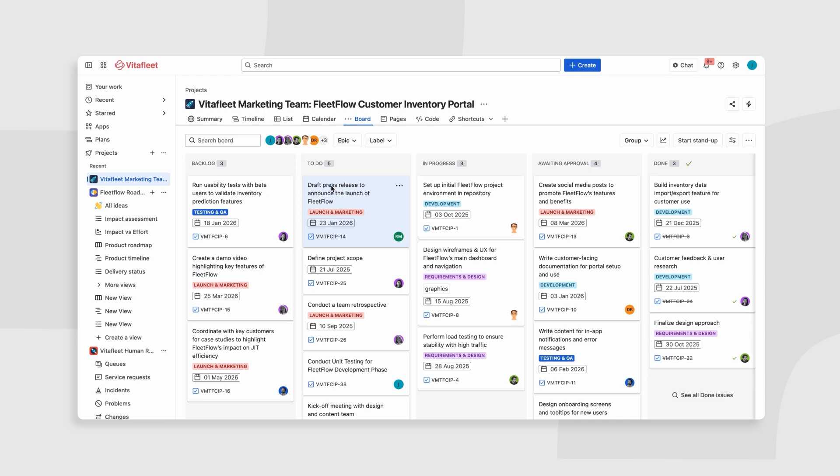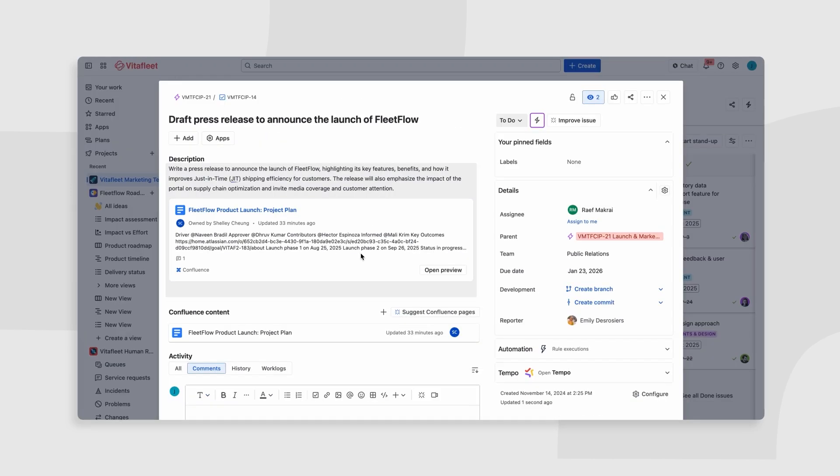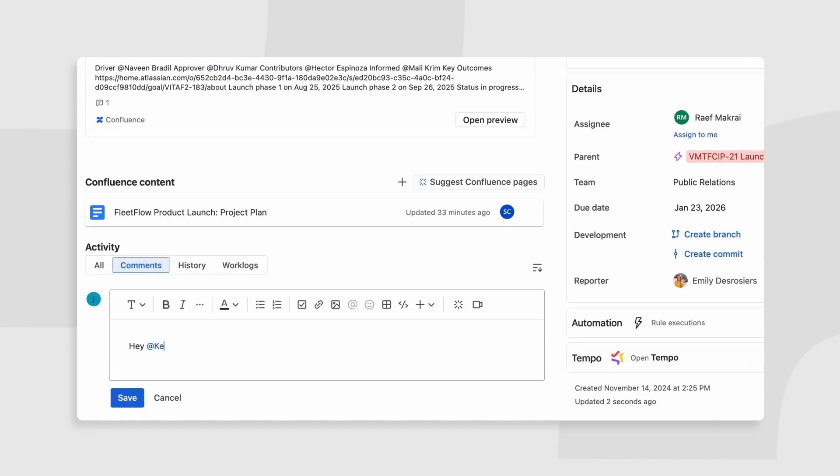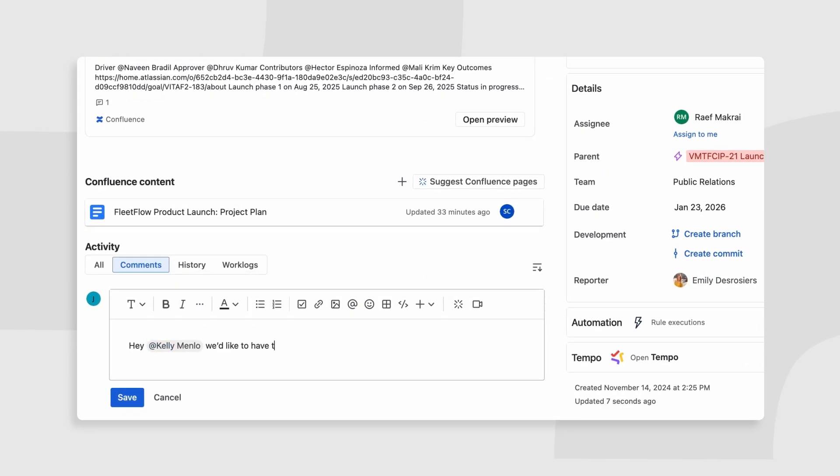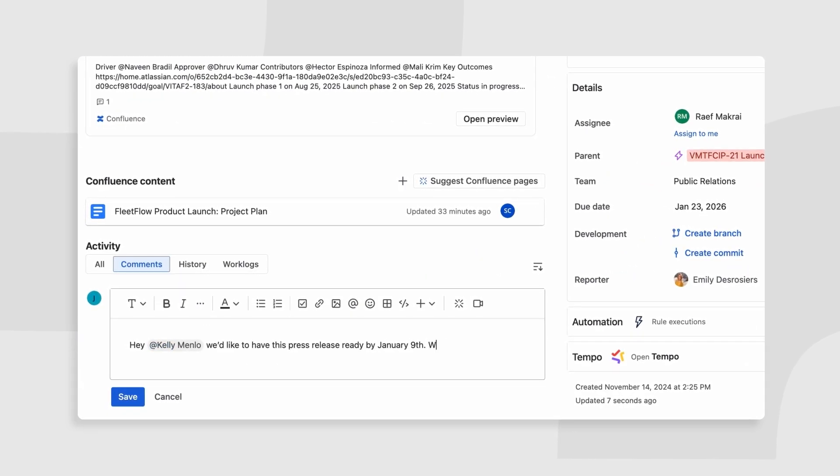When plans change, Jira and Confluence make adapting to change seamless.